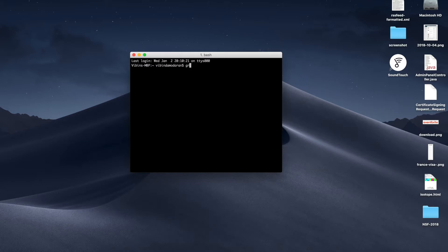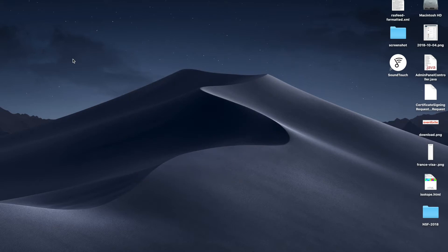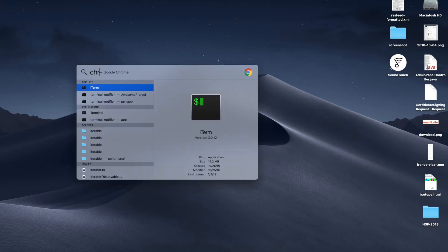I'm going to type Gradle minus V. You know that it's not found. So let's go to Chrome and open a Gradle download website.